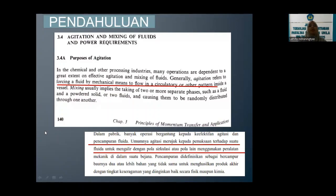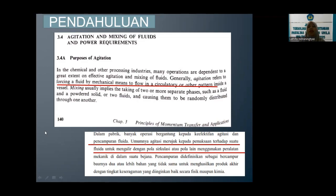Sebagai pendahuluan, agitasi dan mixing atau pengadukan dan pencampuran ini biasanya di kegiatan agroindustri itu di dalam suatu rangkaian. Di industri kimia maupun di industri proses lainnya, many operations are dependent to a great extent on effective agitation and mixing of fluids. Umumnya ini memang terjadi pencampuran di fluida, tetapi tidak hanya untuk fluida saja, tetapi juga bisa untuk zat-zat yang membentuknya—padatan maupun gas.